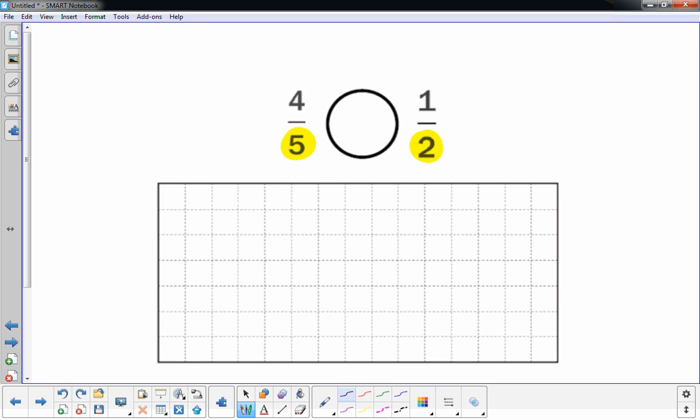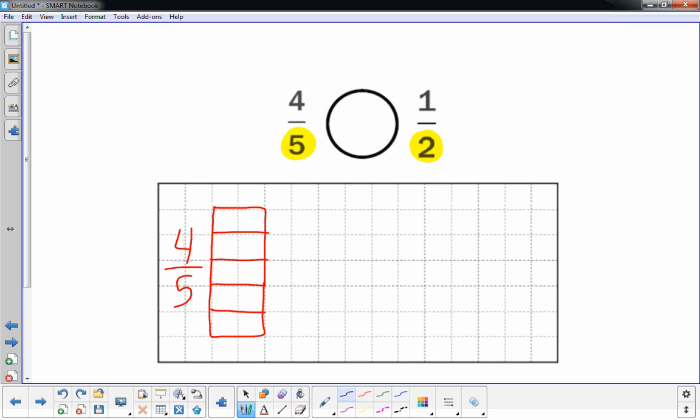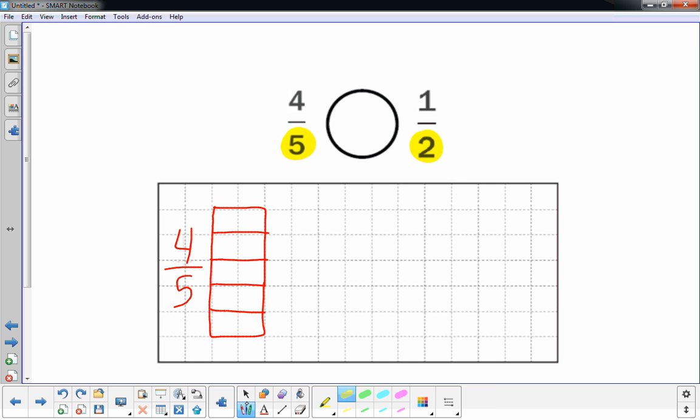So I'm going to build a five by two rectangle. And I think that's right. This is going to be my four-fifths. I'm going to make it into fifths. I'm going to shade in so much of it. Four of five.